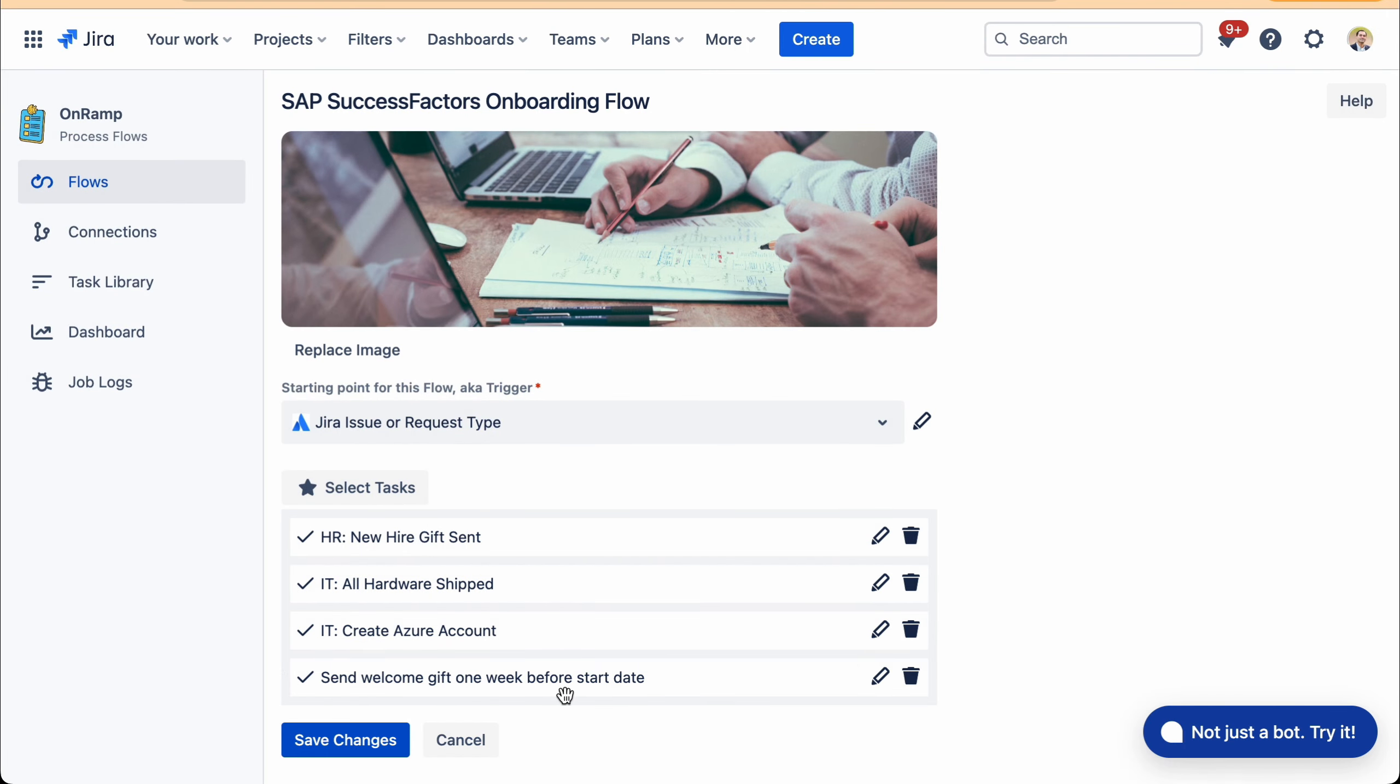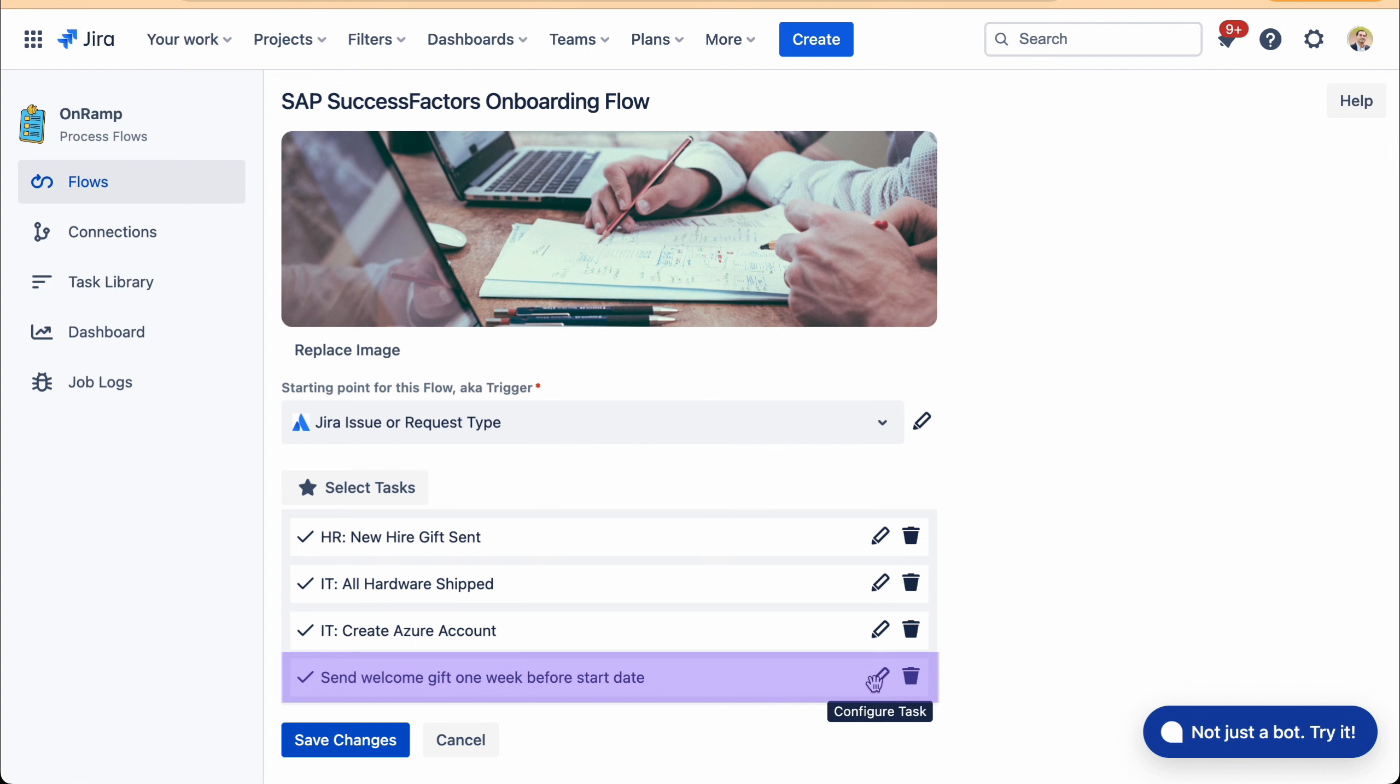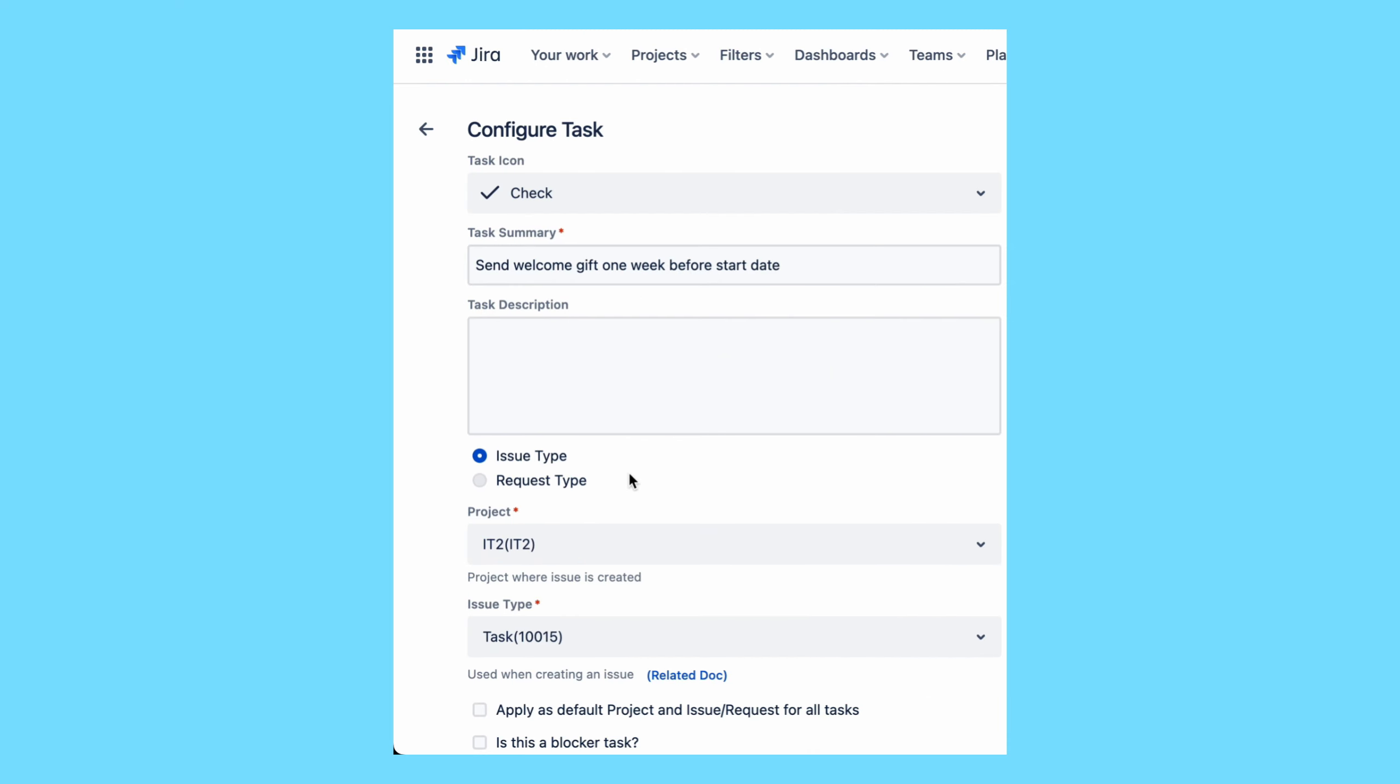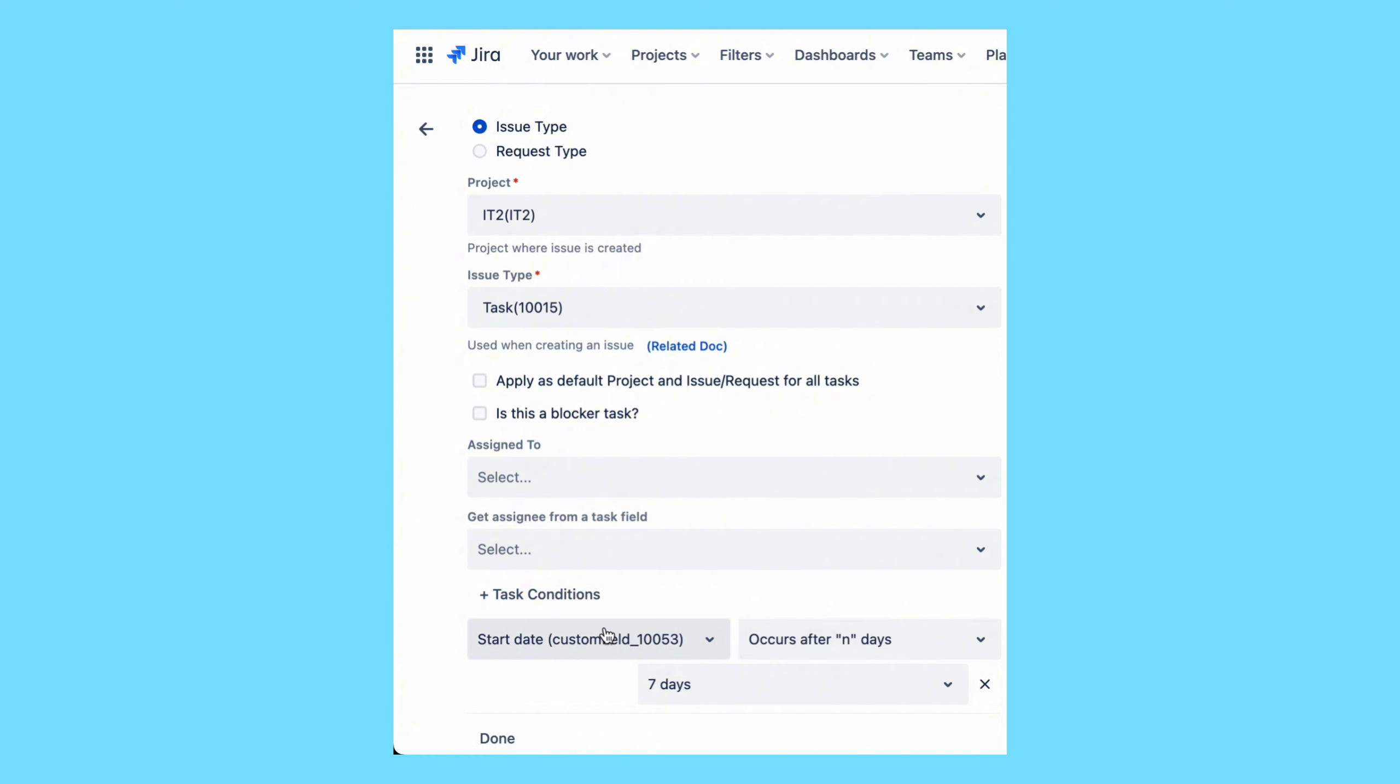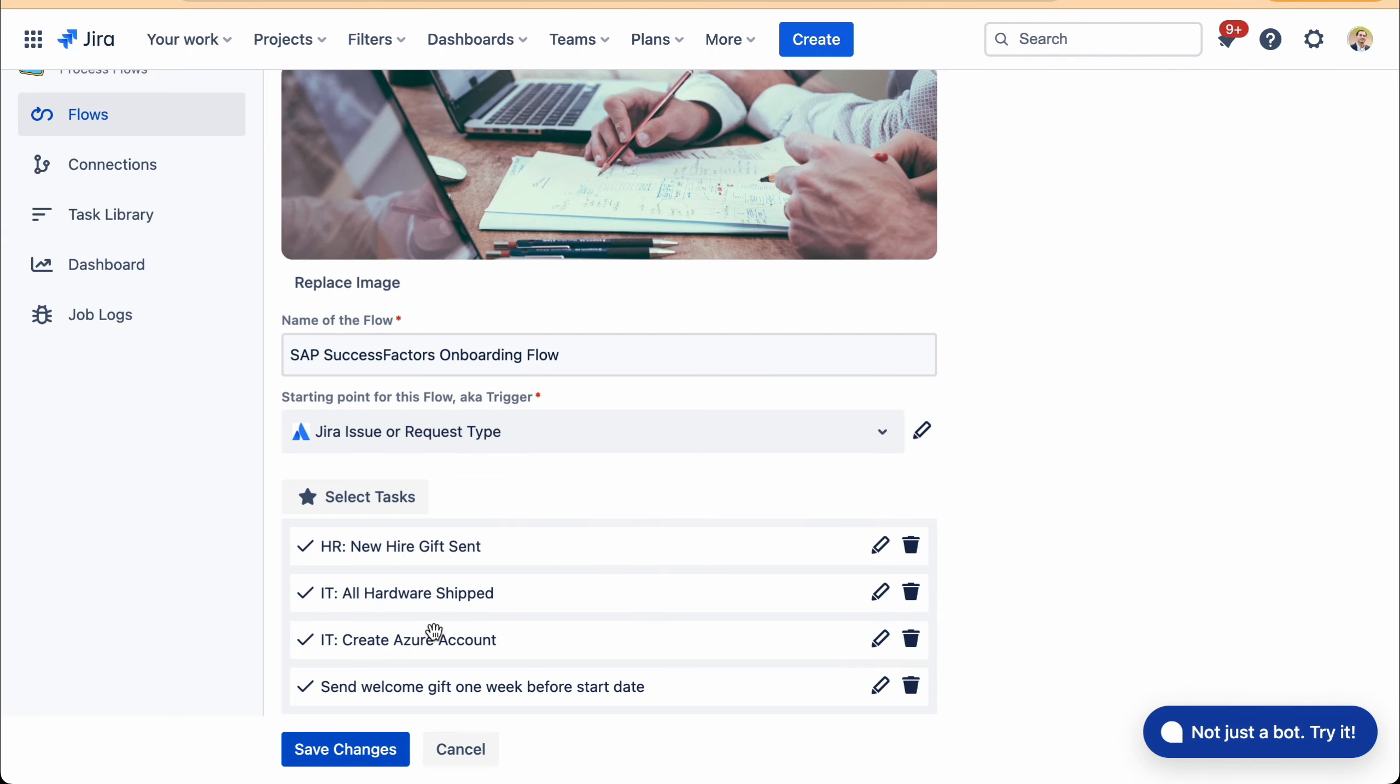If you have more complex routing, so for example, you want to send a welcome gift but only one week before the start date. In that case, you can configure it with a condition where you say that the start date occurs seven days later. So that is something that you are able to do with our application, where conditional routing of tasks can be set up.